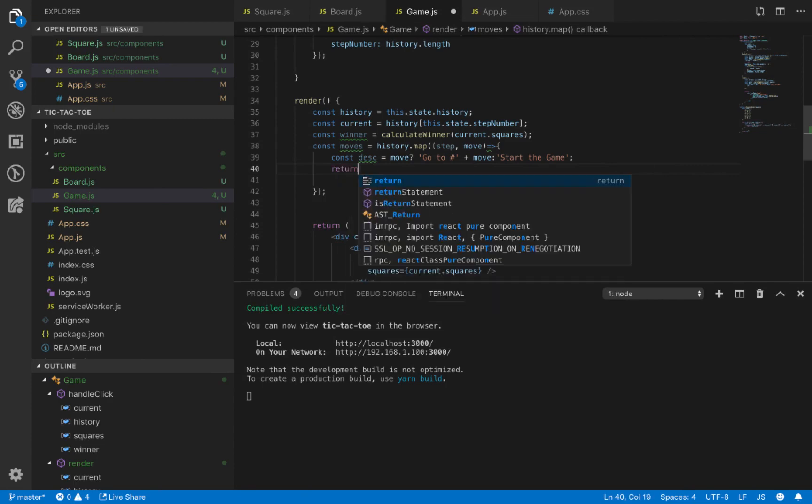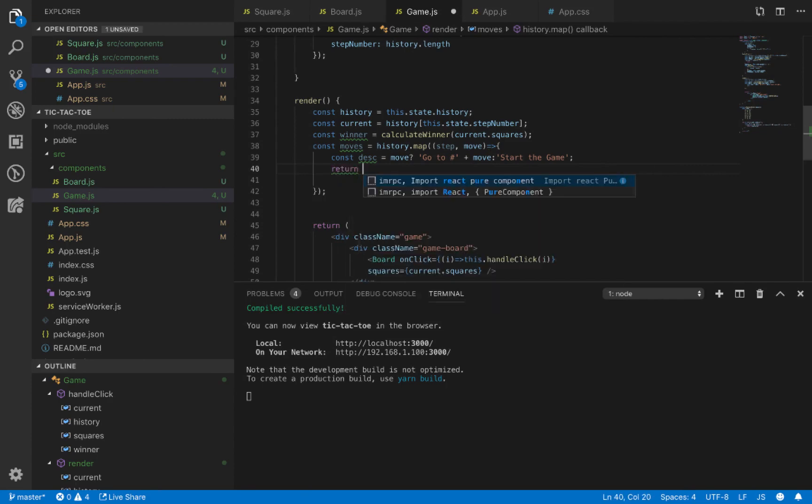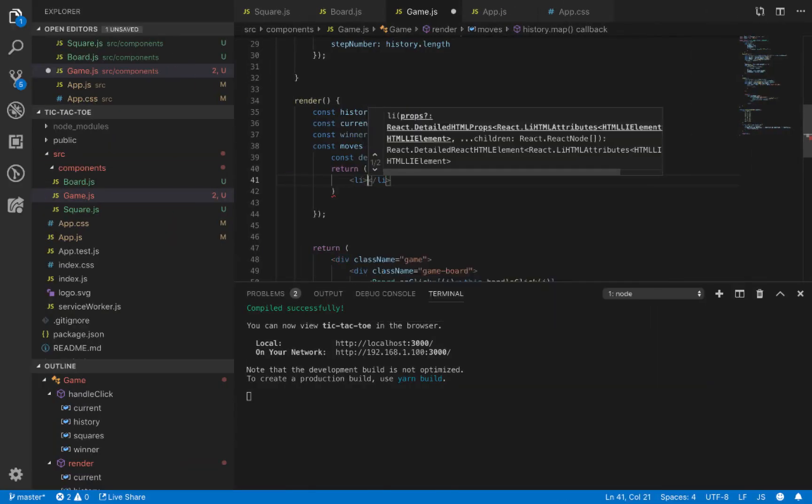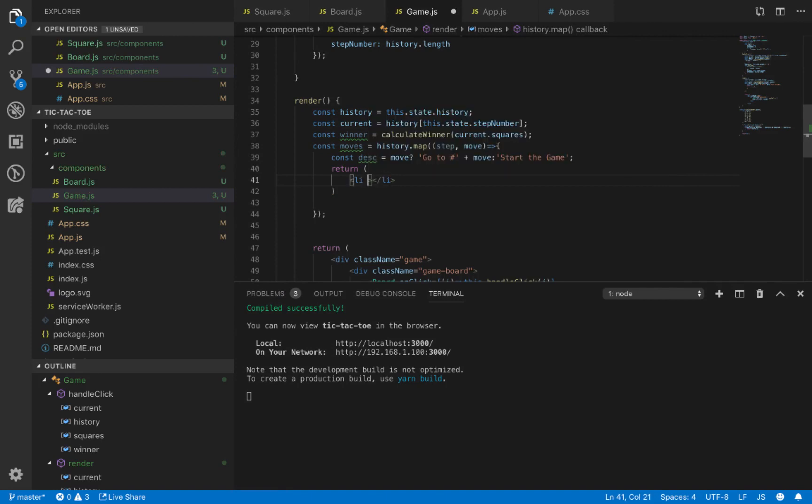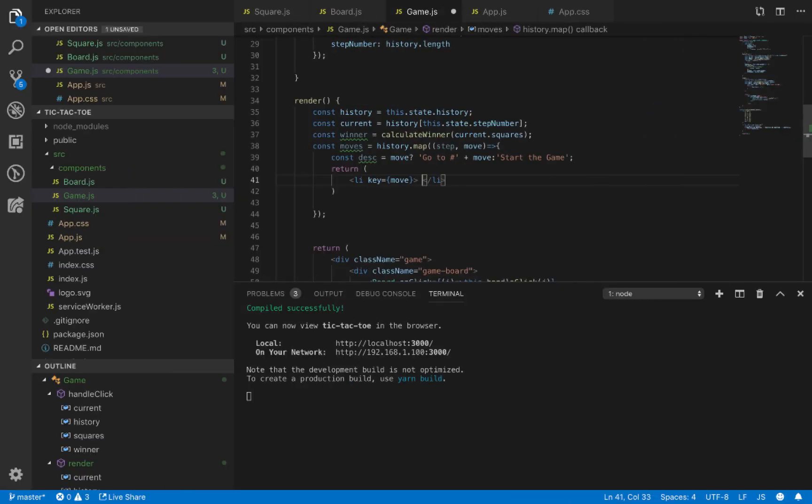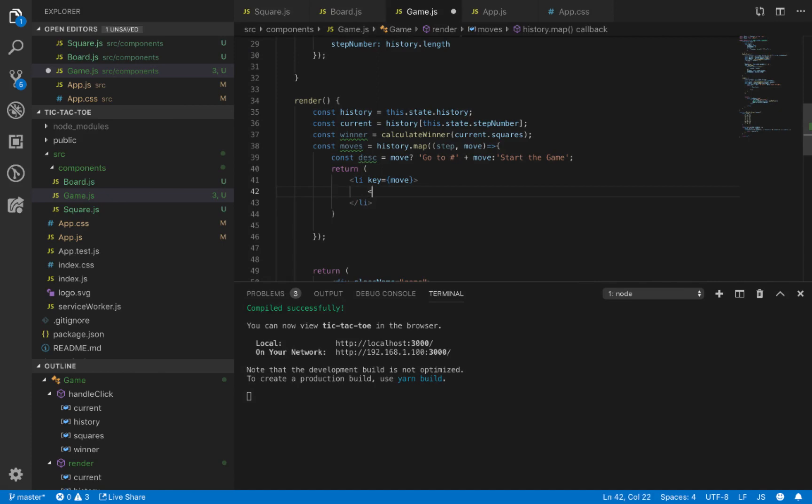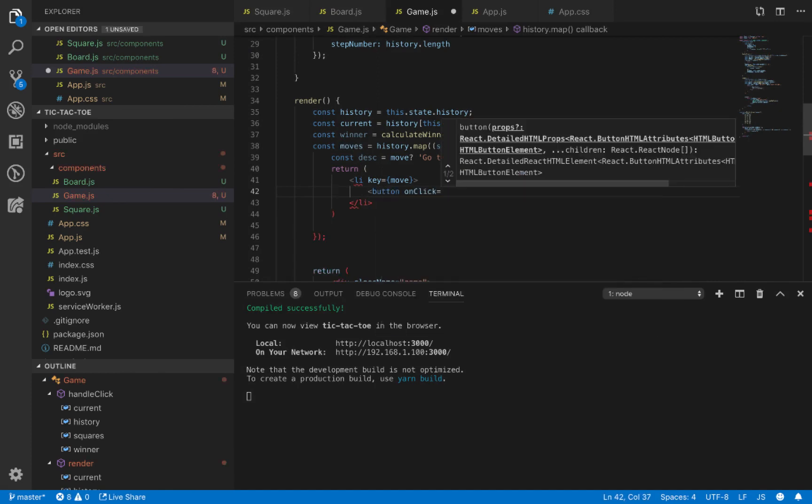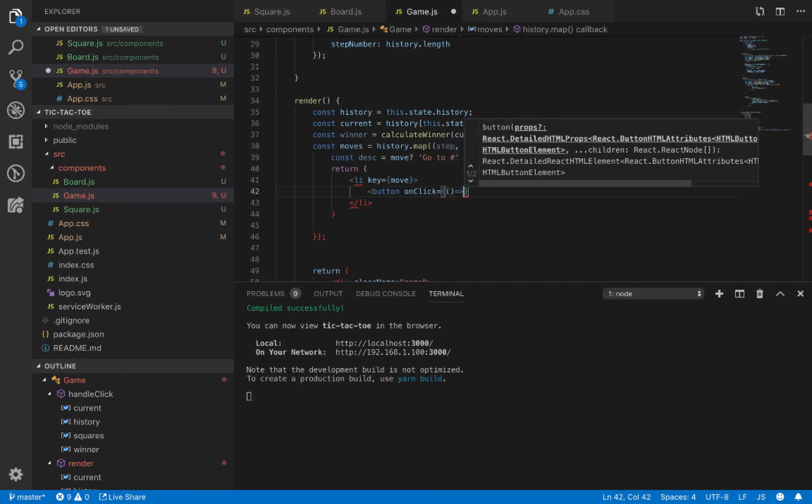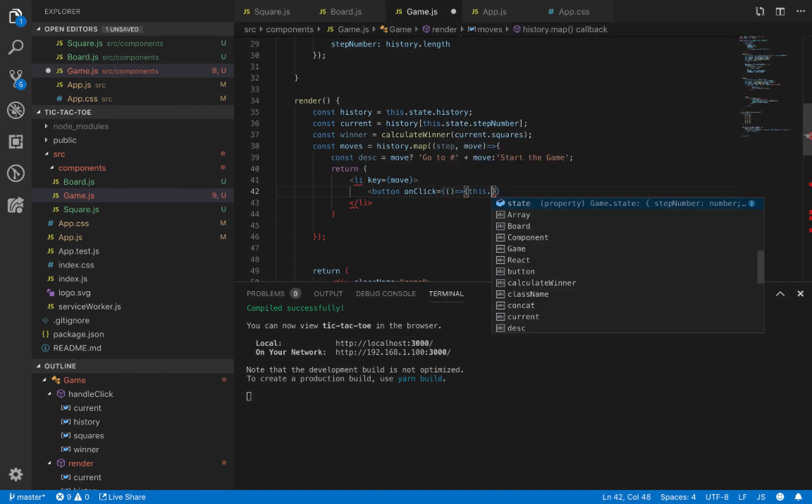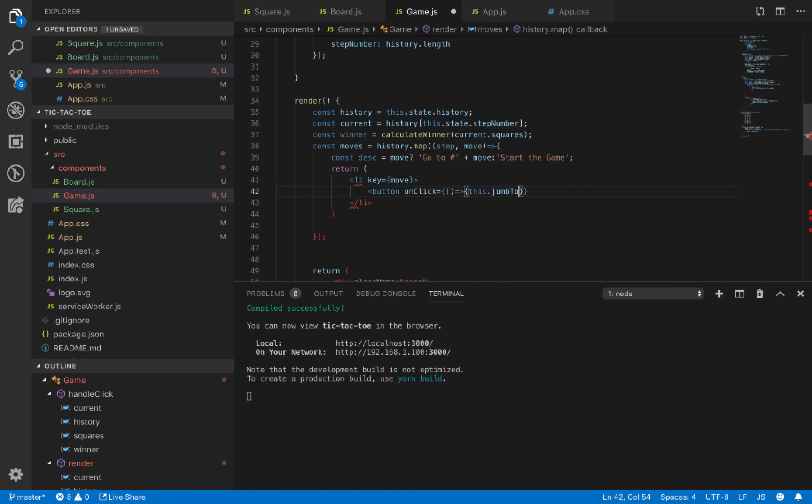Here we return a JSX object which is a list item with key of move. Inside this list item, we put a button with an onClick event of this.jumpTo, passing in move, which we will implement later.